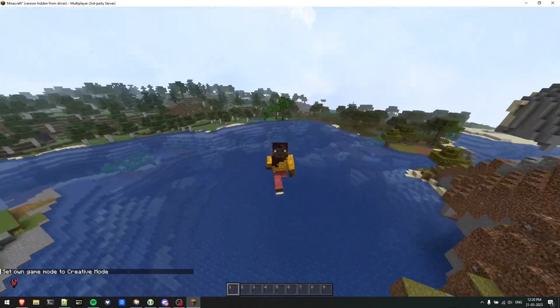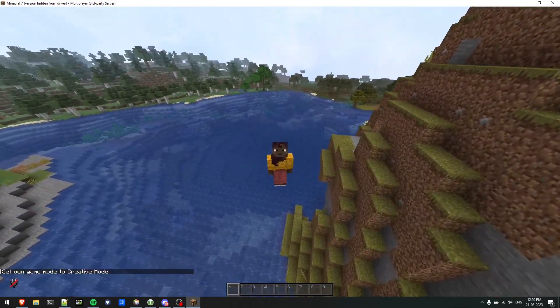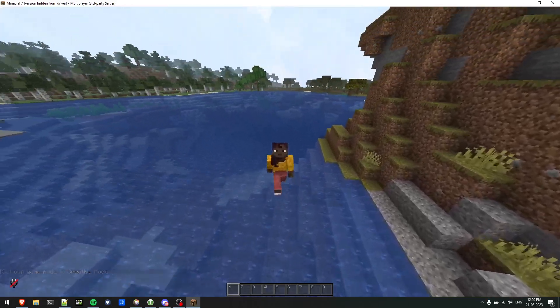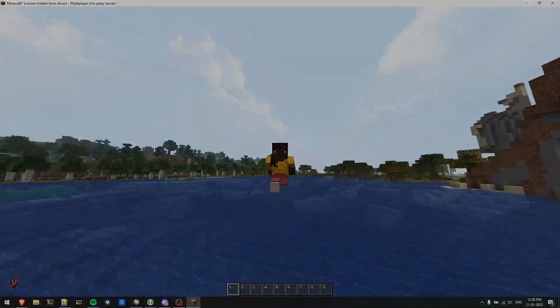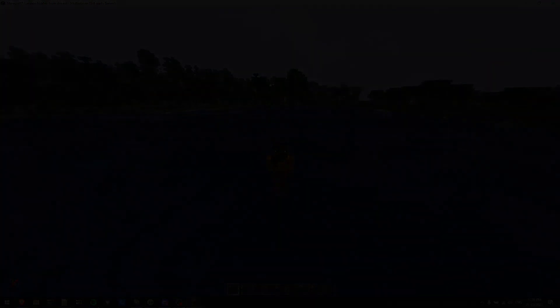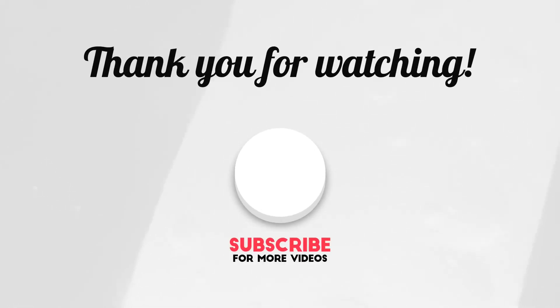That's how you create a server in Ploudos. That's it for today, thank you. If you have any queries, drop me in the comment section. Let me know how you liked the video. That's it for today, thanks.